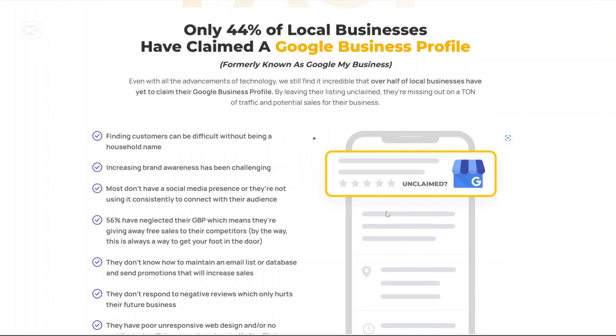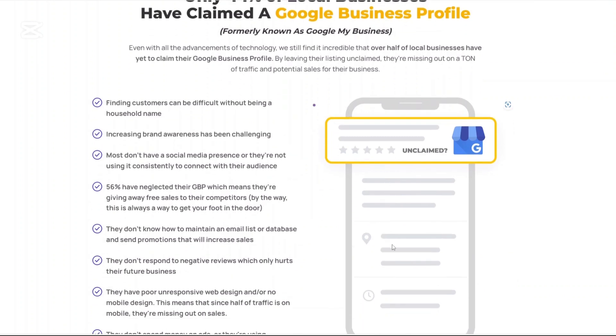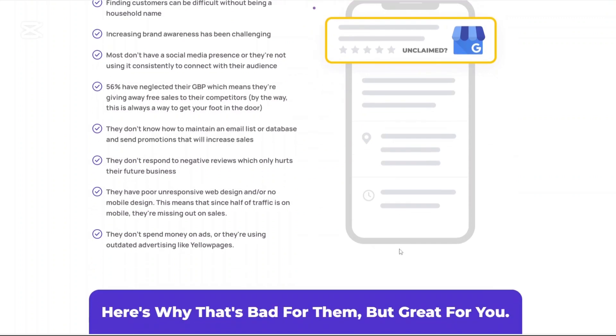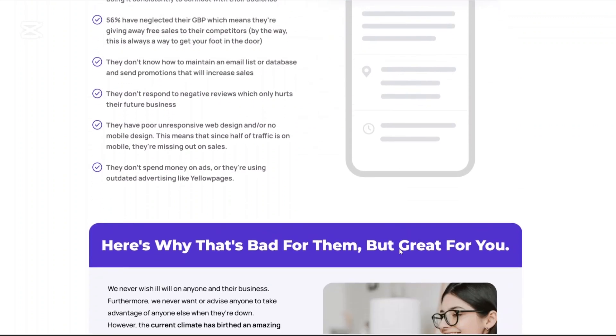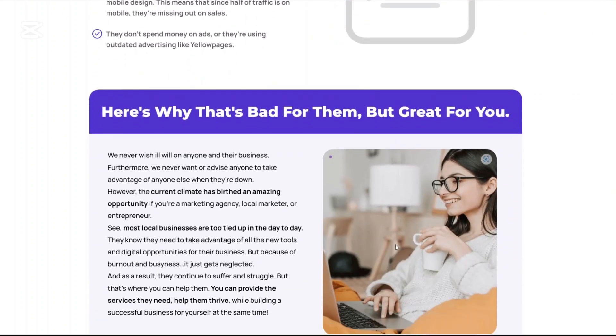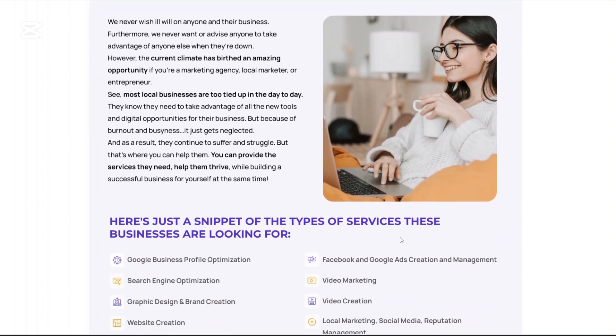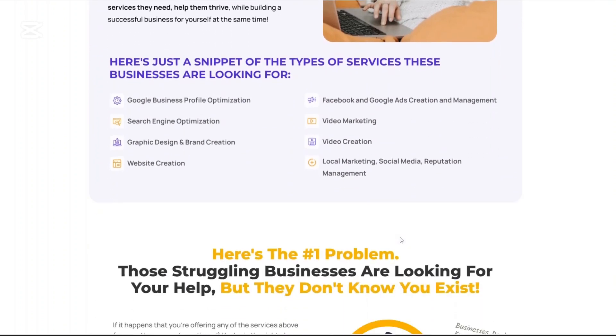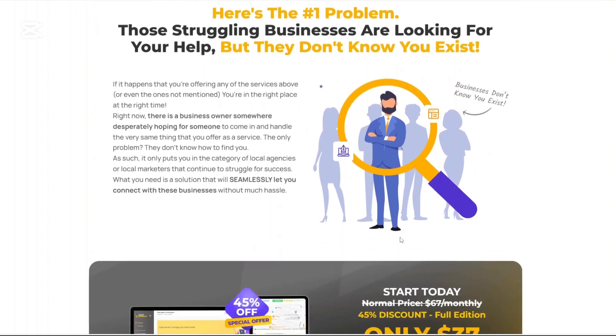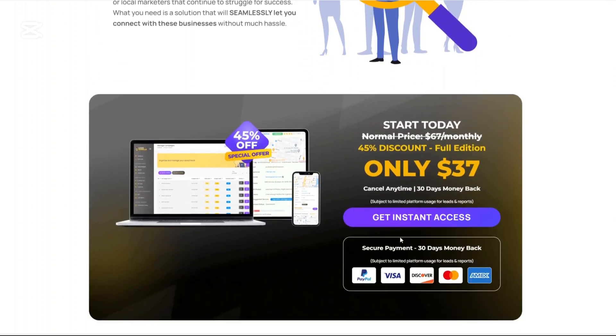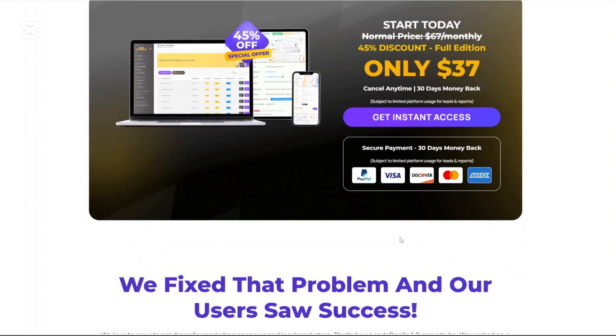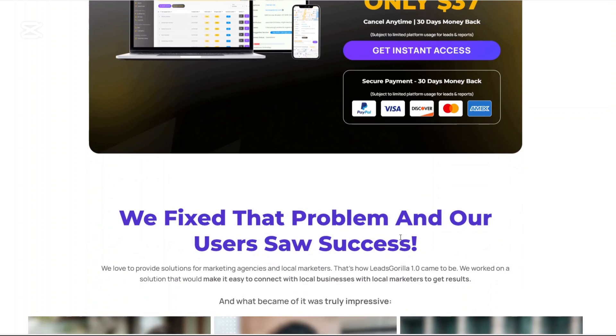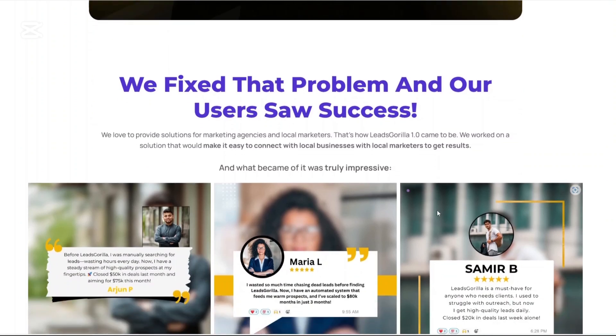What really makes Leeds Gorilla 2.0 stand out is that it combines lead generation, lead scoring, outreach, and reporting all in one platform. You don't just get a name and an email address, you get deep insights into a business online performance, its visibility, reviews, website status, and much more. It's like having a digital private investigator working for your agency.